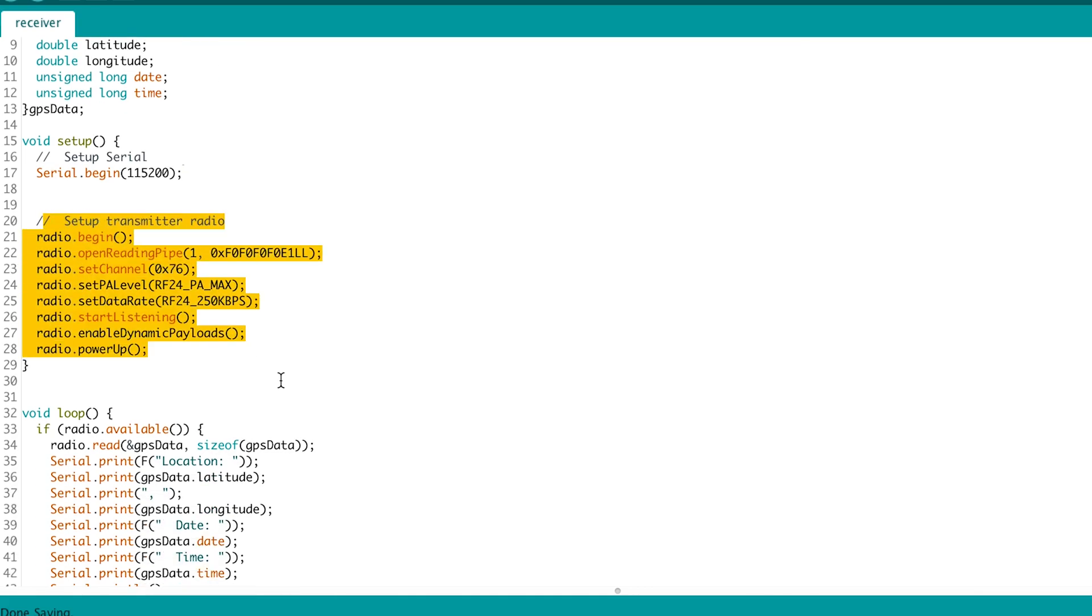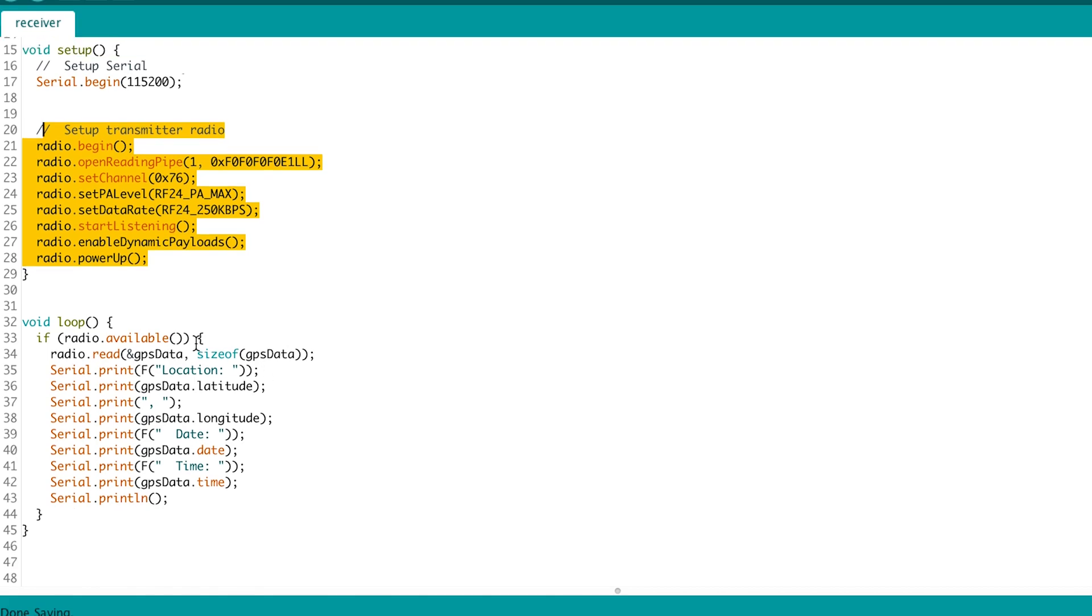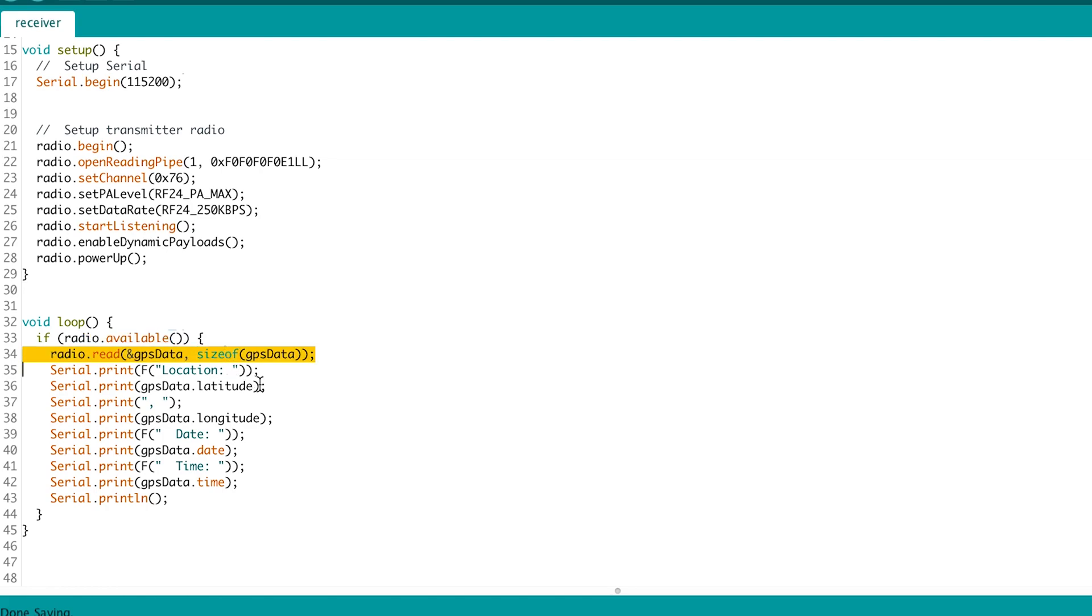In the loop, we check for radio data. And if it's there, we put it in our data struct and print it.